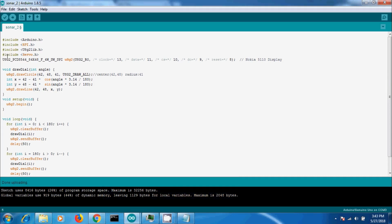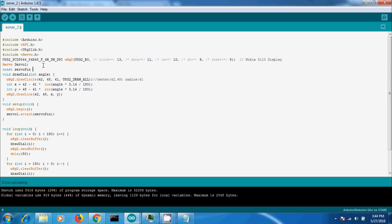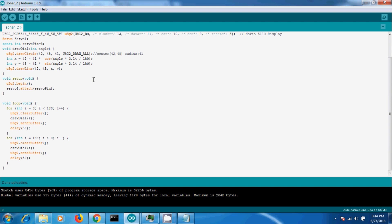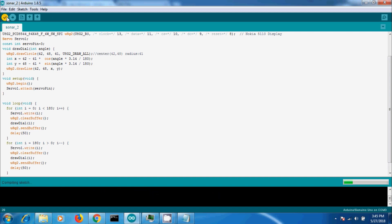Next step is to integrate the servo motor. First include the servo library, then create a servo object and attach a pin to the servo. Next, map the angle value to the servo.